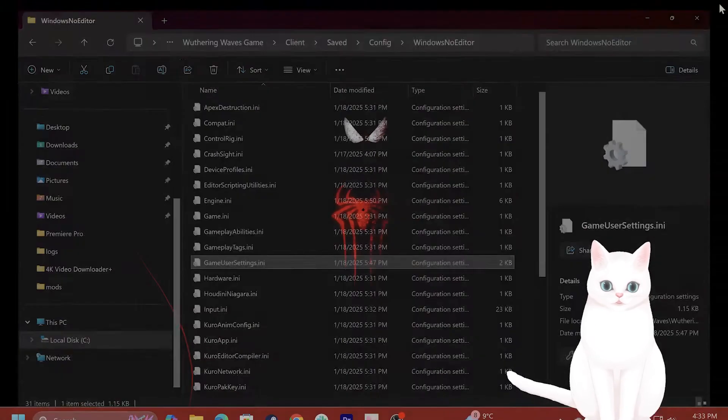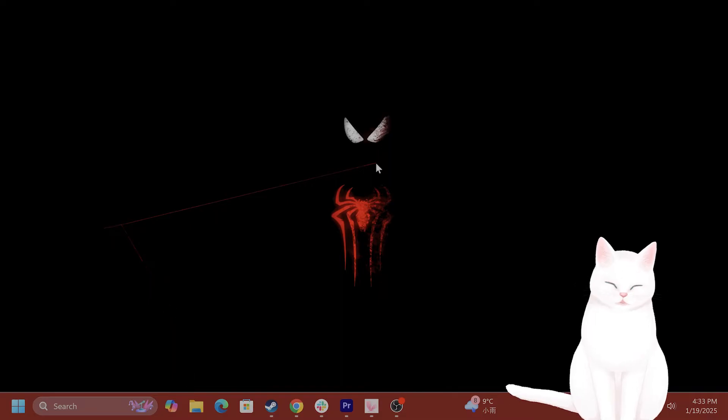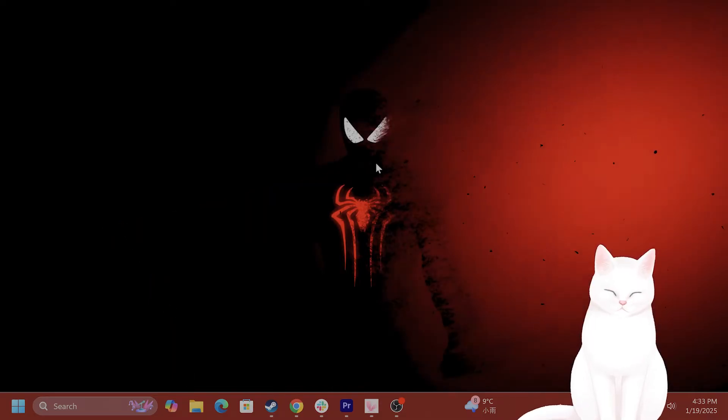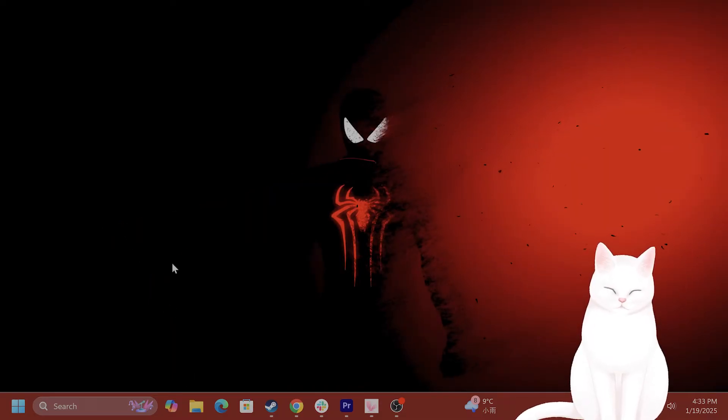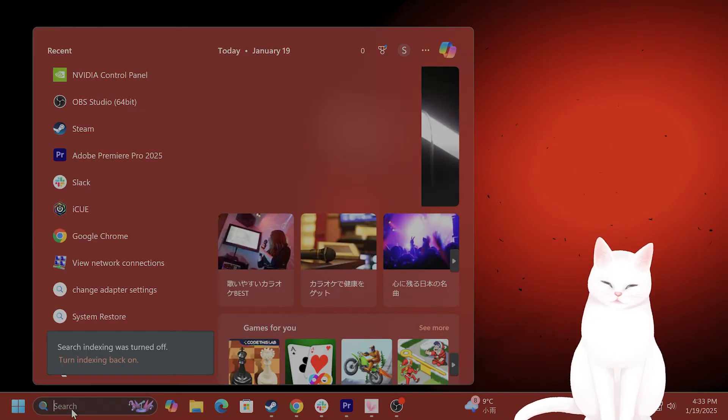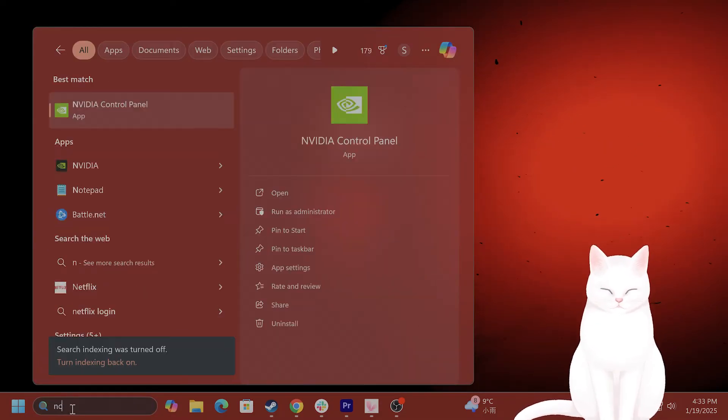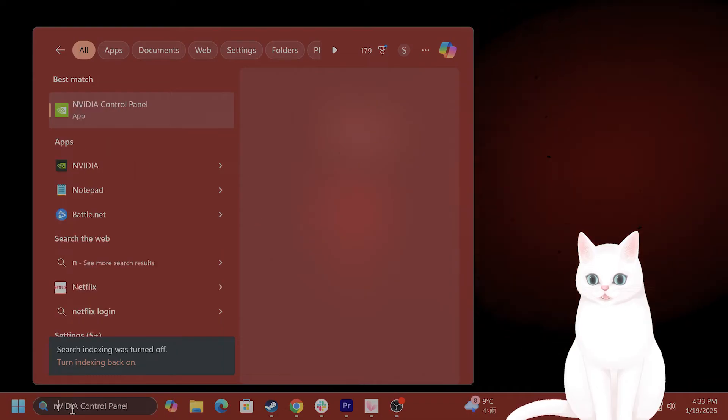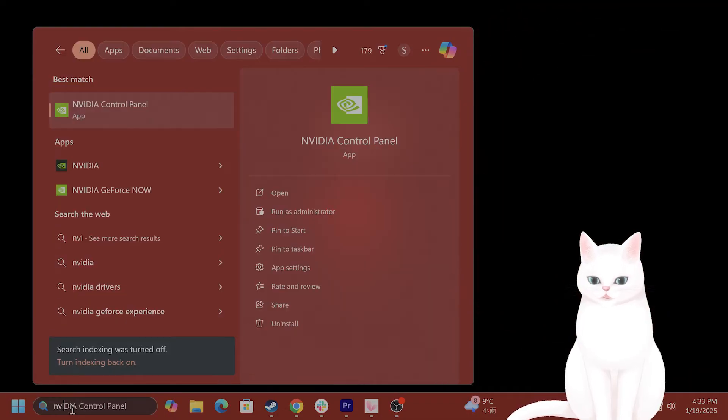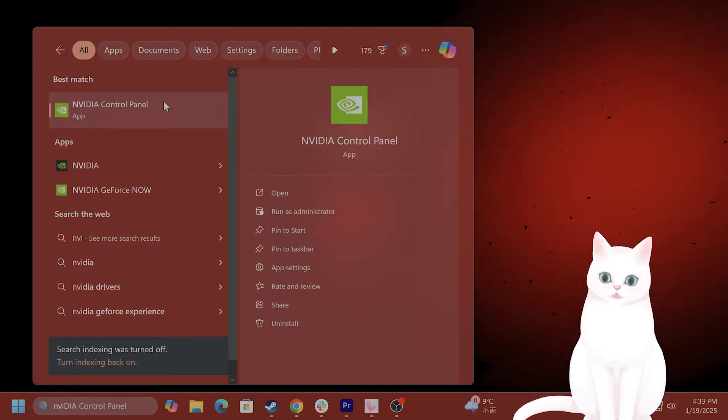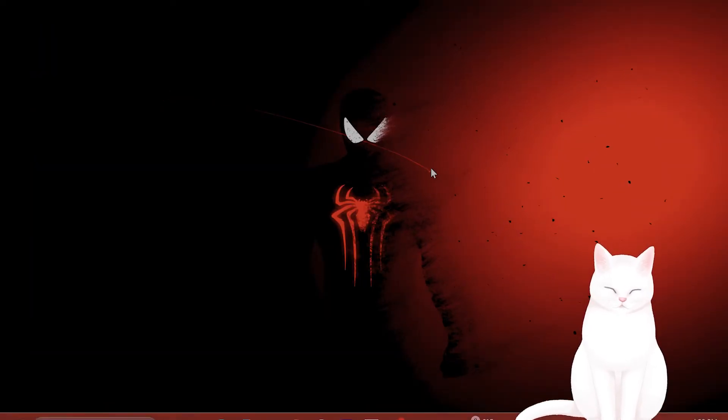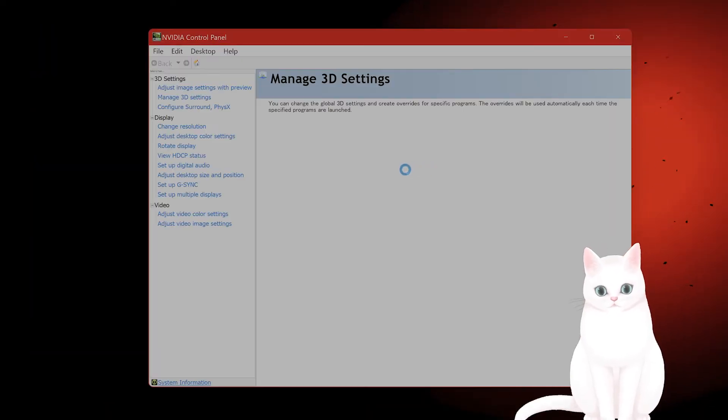Okay, so after you've done that and it still isn't working, what you want to do, assuming you're using an NVIDIA GPU, go to NVIDIA Control Panel. Install it if you don't have it, of course.